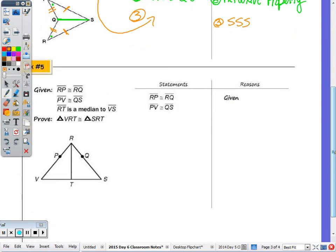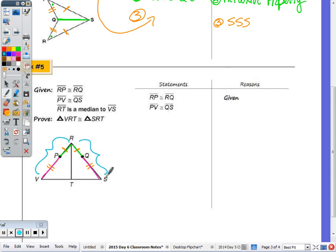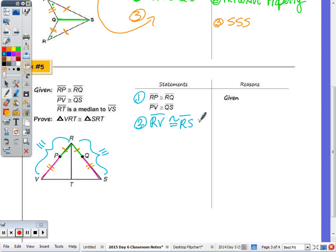For number five: given RP ≅ RQ, PB ≅ QS, and that RT is a median, we need three pairs of congruent sides. Since RP ≅ RQ and PB ≅ QS, we can add those congruent parts together: RV ≅ RS by the addition property.